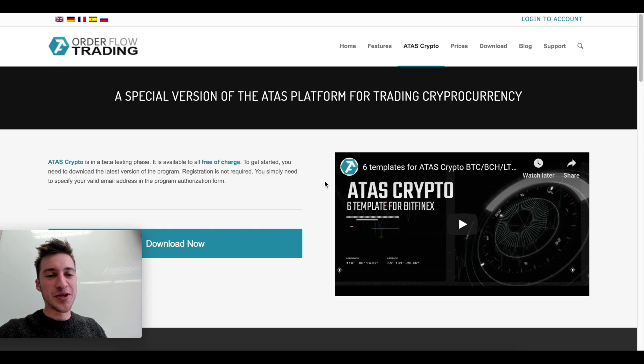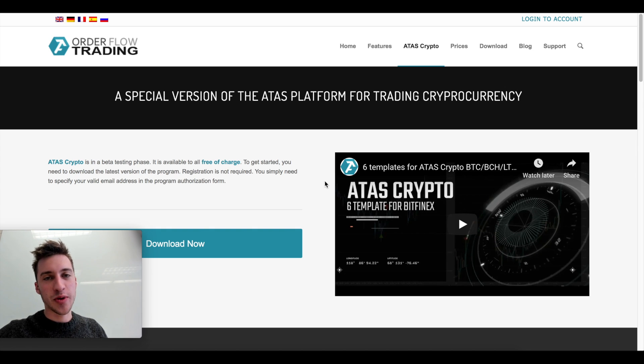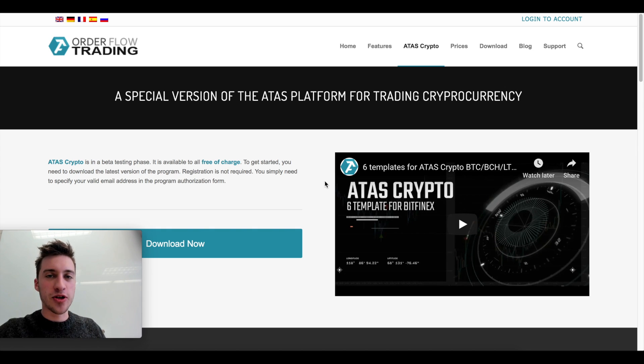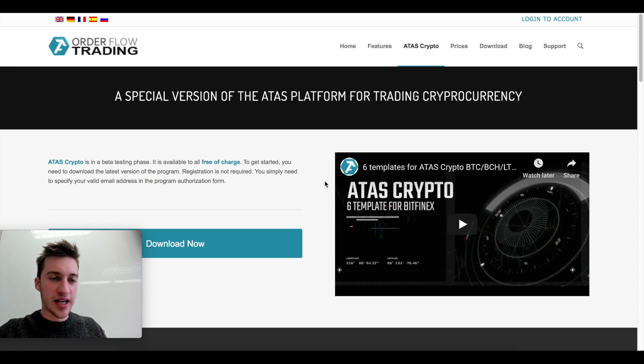Hello traders, welcome to a new video on order flow trading. Today's video topic is going to be ATAS crypto. This stands for advanced time and sales cryptocurrency.